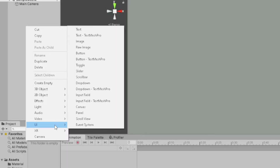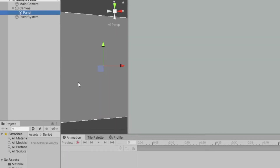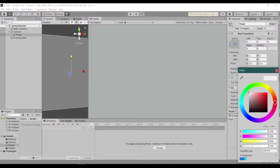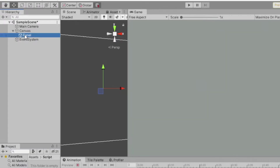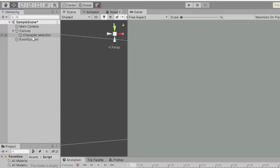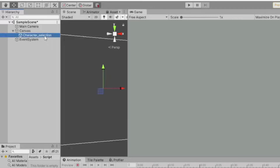First, create a panel. I'll just turn down the color opacity to 0. Rename the panel to 'character selection'. Also, this is not just for character selection — you can use this for any UI you have, like items or menu.